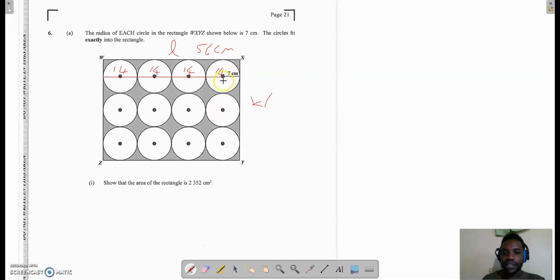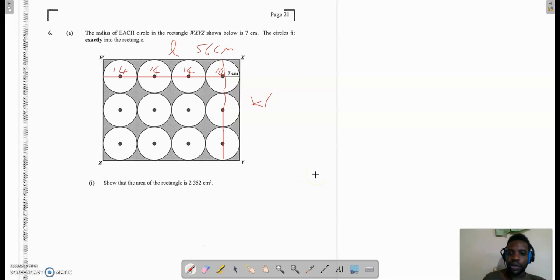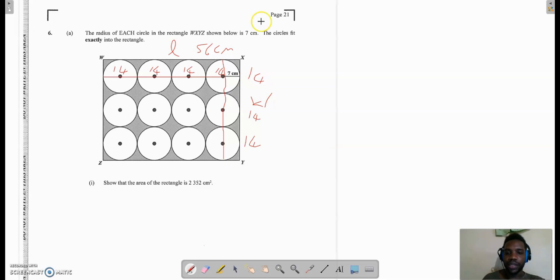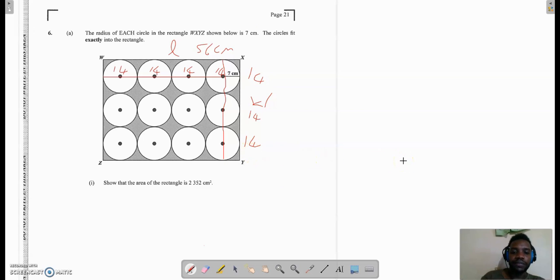Now I am going to apply the same concept going vertically to get the width. Using the first circle, the diameter is 14. If I were to draw a line straight through the centers, I would end up with 14 for the diameter here, 14 for the diameter here, and 14 for the diameter there. Adding all three gives me the width: 3 times 14, which is 42cm.